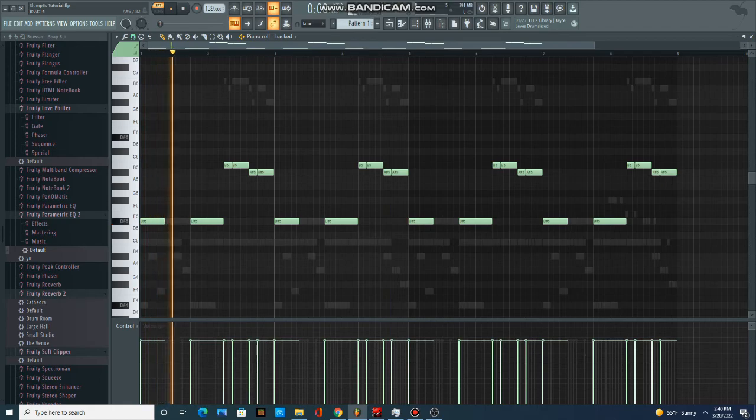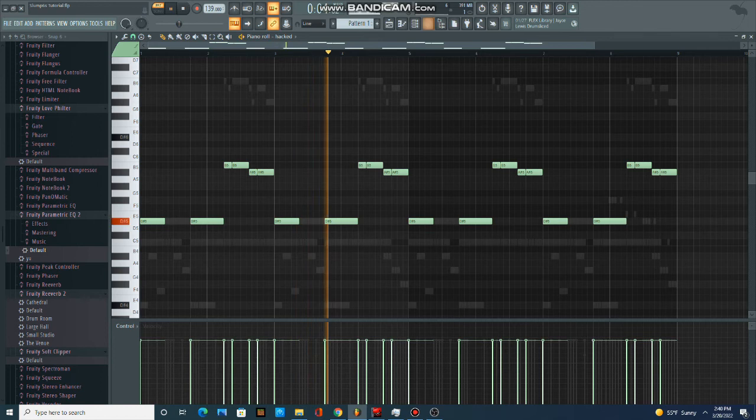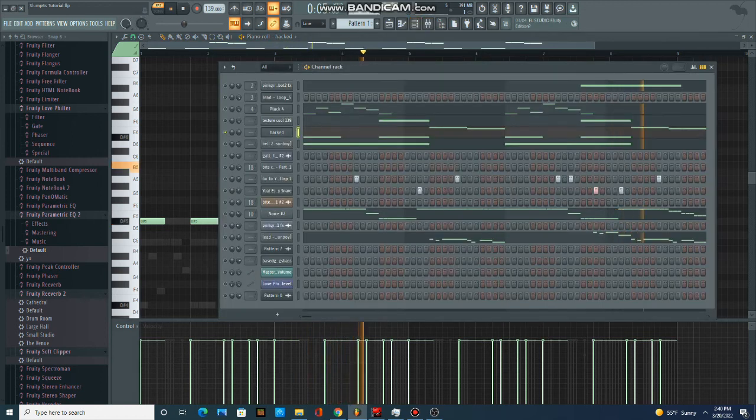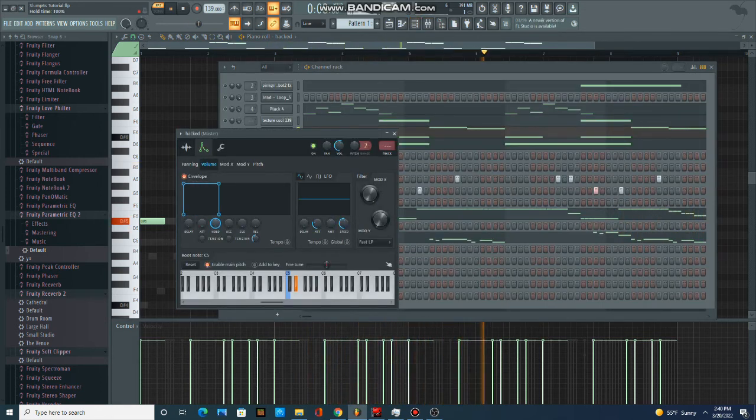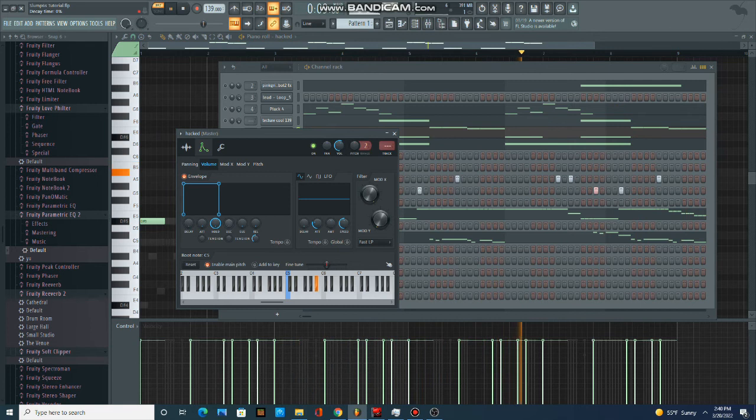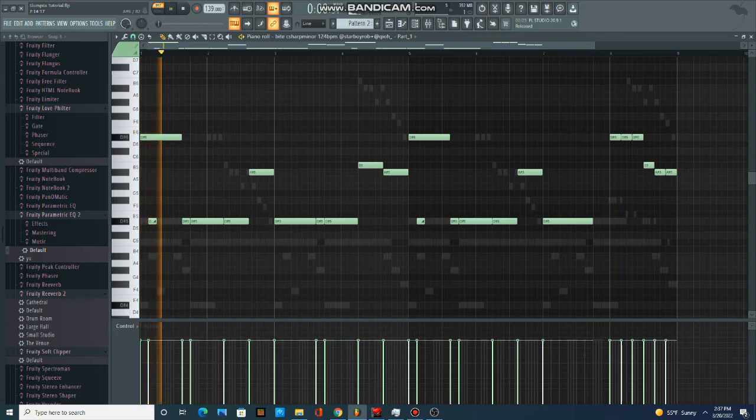After that I added the 808. Now I'm going to take it down except for the hold and put that all the way up. Second 808 pattern sounds like this.